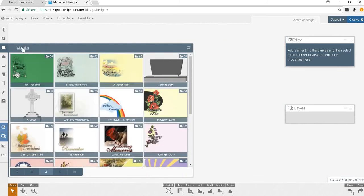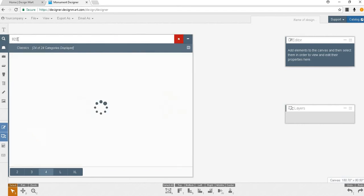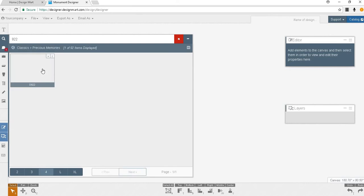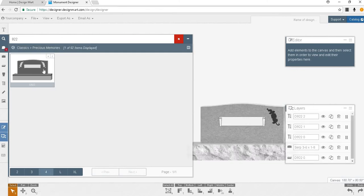For this demonstration we will start with something simple such as D922. I can browse for the design or enter 922 in the search bar and see that there is one result. Results are displayed in red at the bottom right corner of each icon. Double click D922 or click and drag D922 onto your canvas. To minimize the menu click the button in the top right corner.